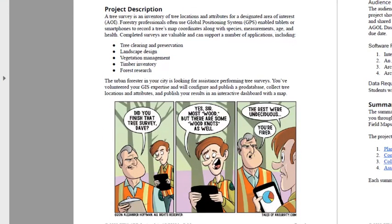You can read the project description, including the catalyst for this project, which is an urban forester in your city looking for assistance performing tree surveys. You volunteered your GIS expertise and will configure and publish a geodatabase, collect tree locations and attributes, and publish your results in an interactive dashboard with a map.